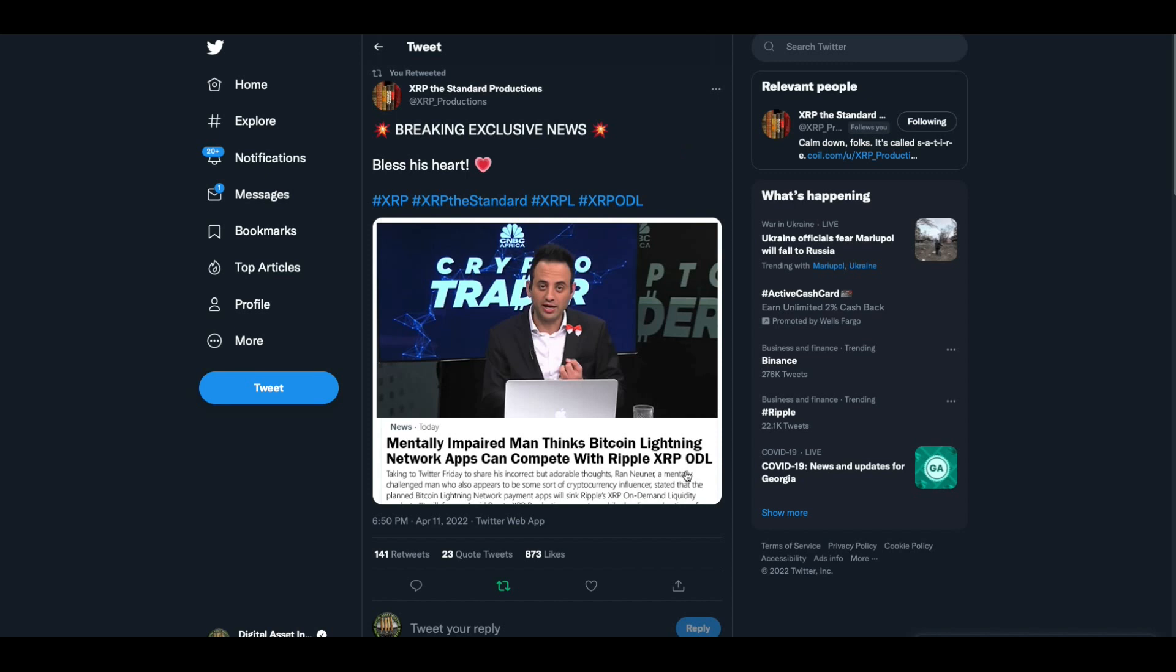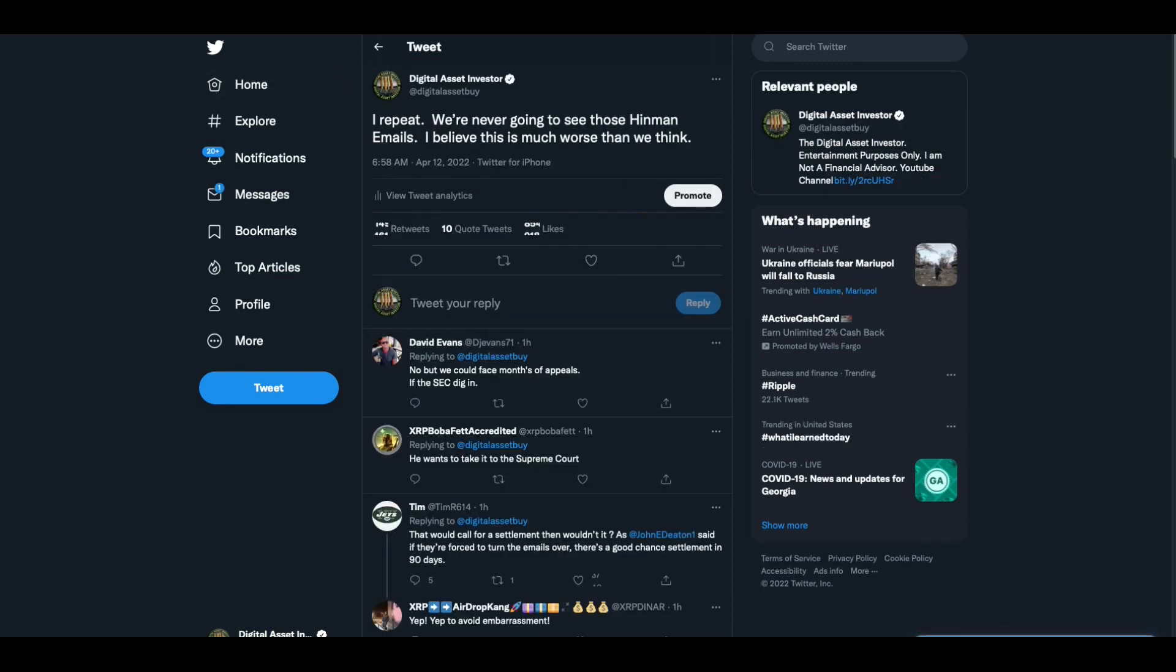And XRP the Standard Productions did his write-up like no one else could. He says, mentally impaired man thinks Bitcoin Lightning Network apps can compete with Ripple XRP ODL, breaking exclusive news. That is a thumbnail because it's so funny. Now, this is after yesterday, we had the DPP ruling.